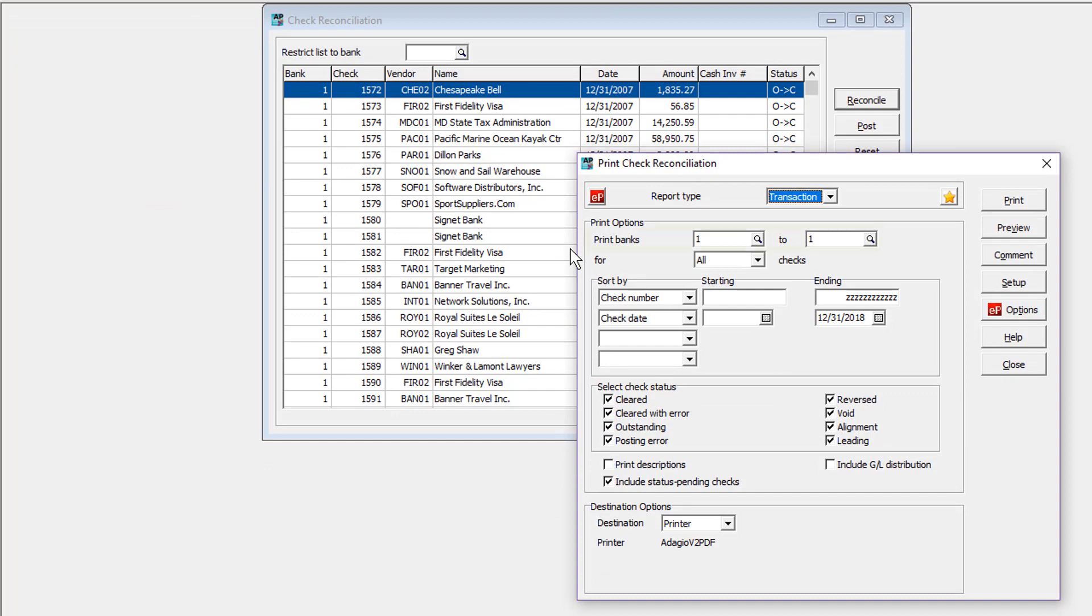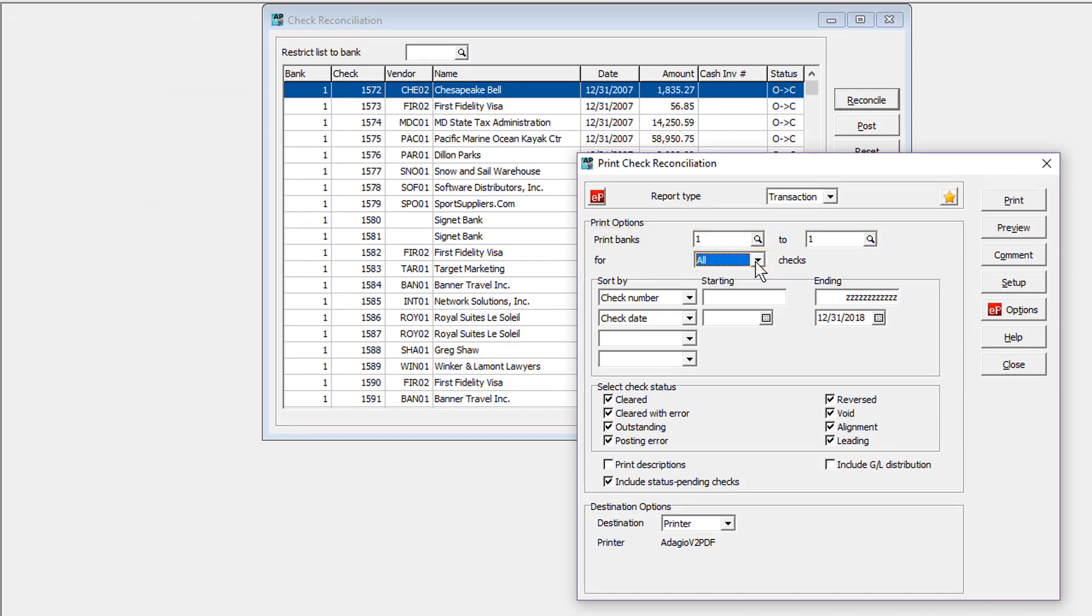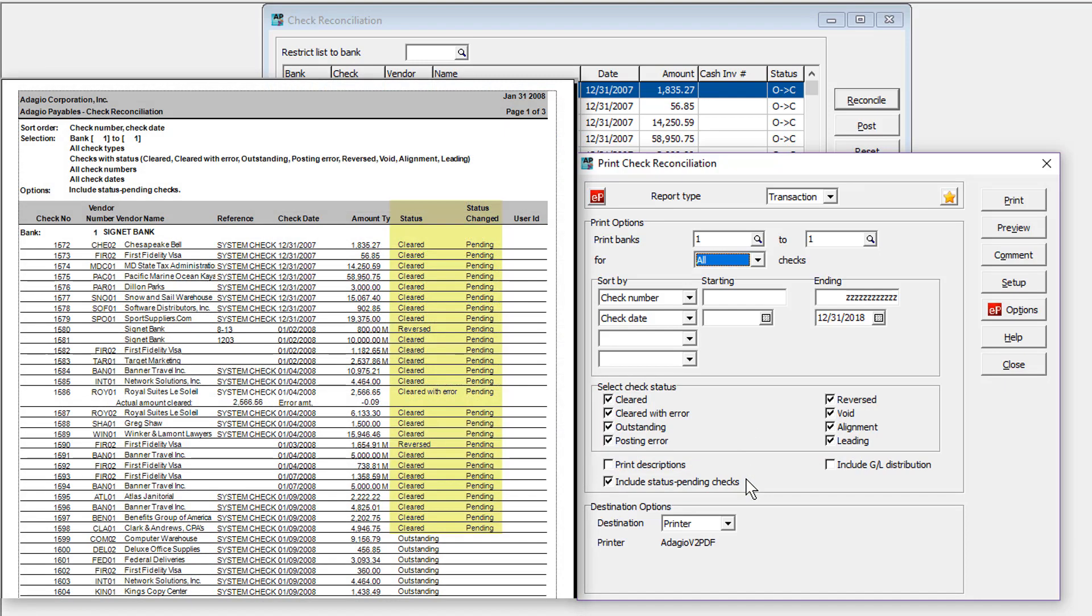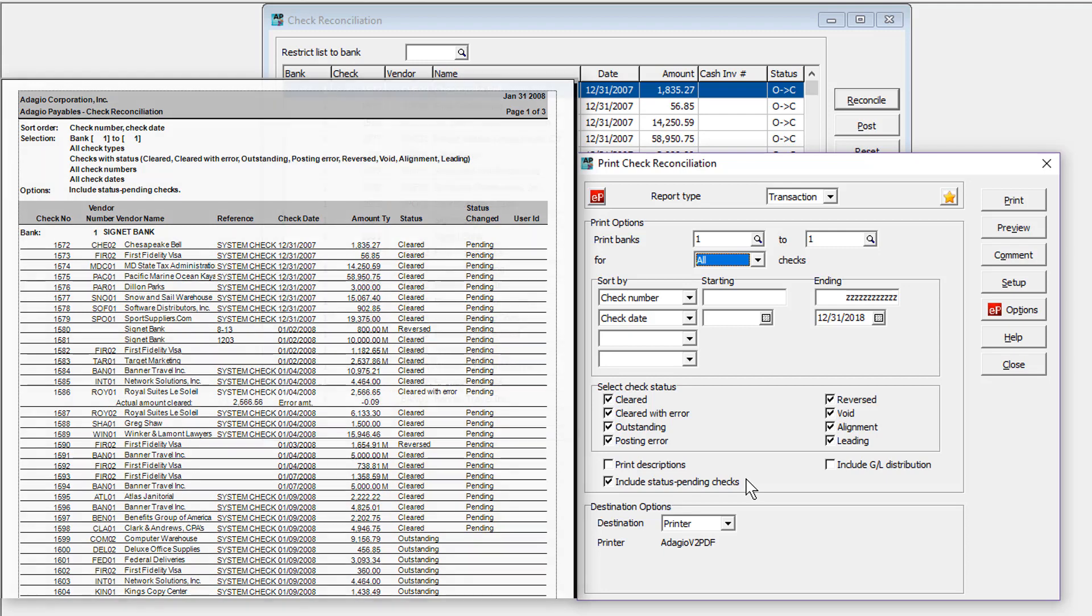From here, select banks and check sources, a range of check numbers or dates, and the desired combination of check statuses. An option for status pending checks is available to display these checks with their respective reconciled statuses. Otherwise, checks with a status pending are not printed.